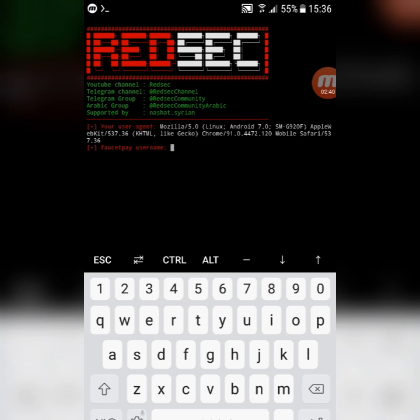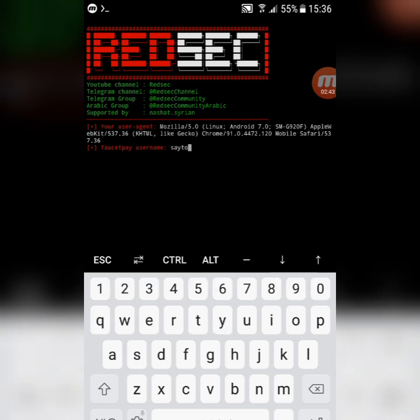Paste the user agent, now type your faucet pay username, and click enter.